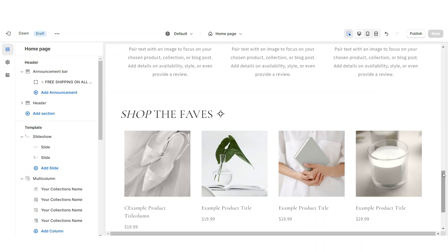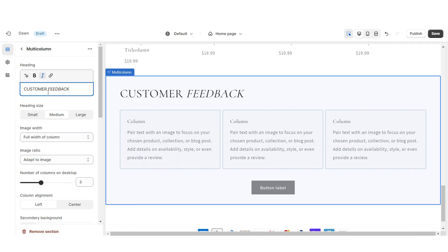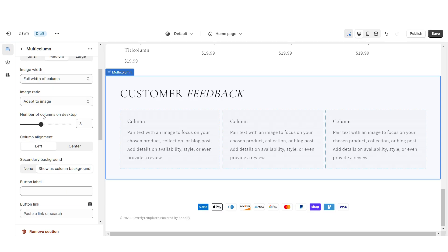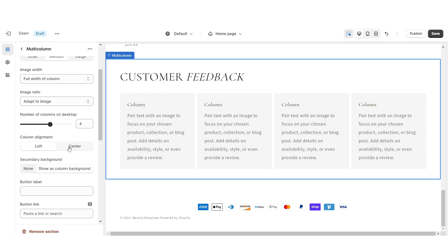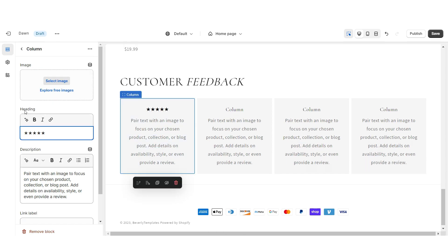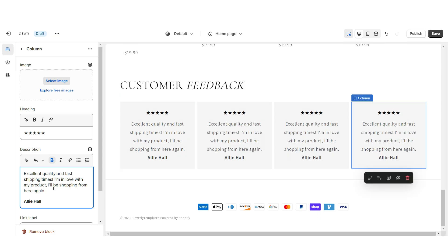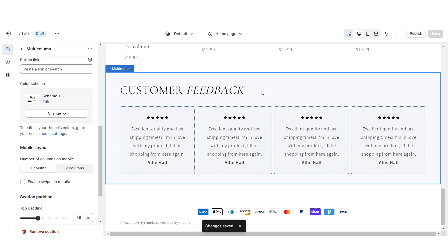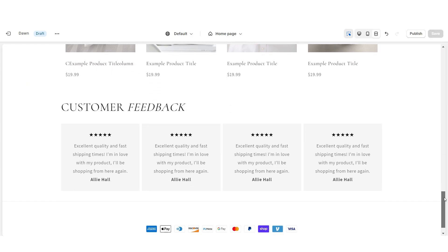Next I'm going to show you how I designed the displayed customer reviews section. I'm going to import a multi-column, retitle this section, remove the button label, increase the number of columns to four, and set the column alignment to center. When you click on a column, under Heading I'm going to paste star emojis to represent the customer's rating. Under Description you can paste in the customer's review, and I'd recommend putting the customer's name. You can also insert a link leading straight to the product they left the review on. You're also going to want to enable Swipe on Mobile for this section.